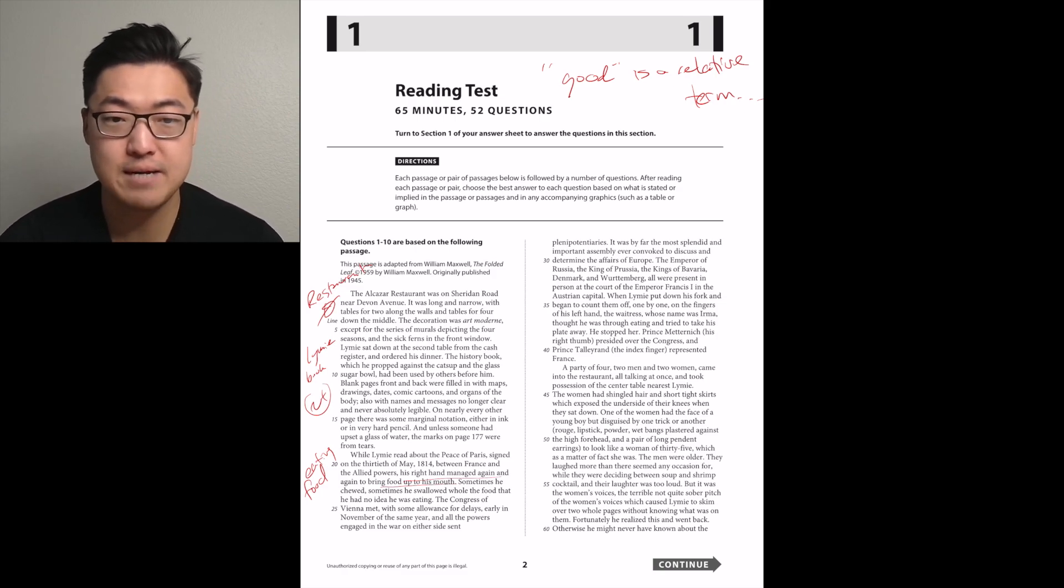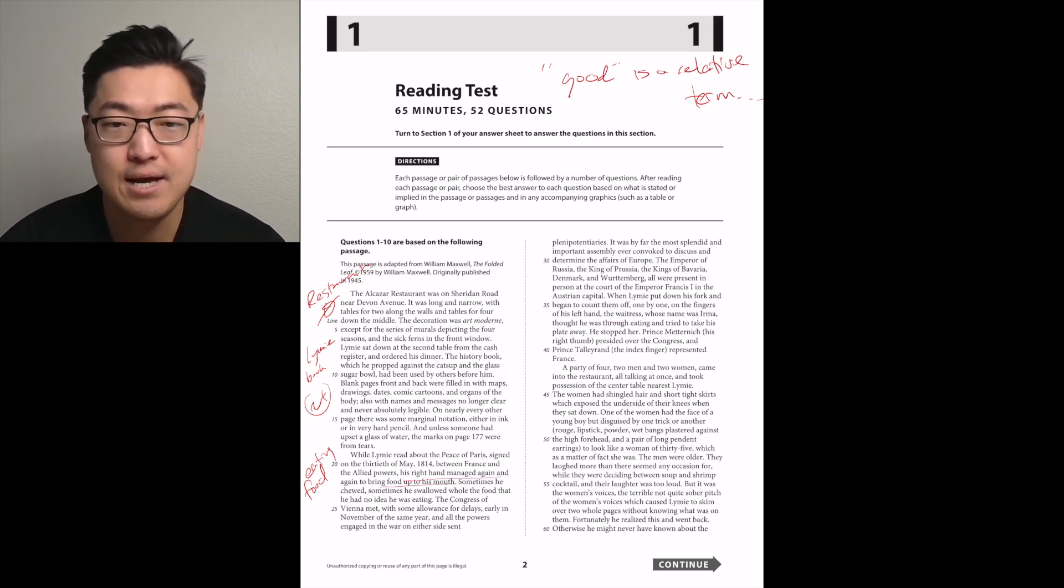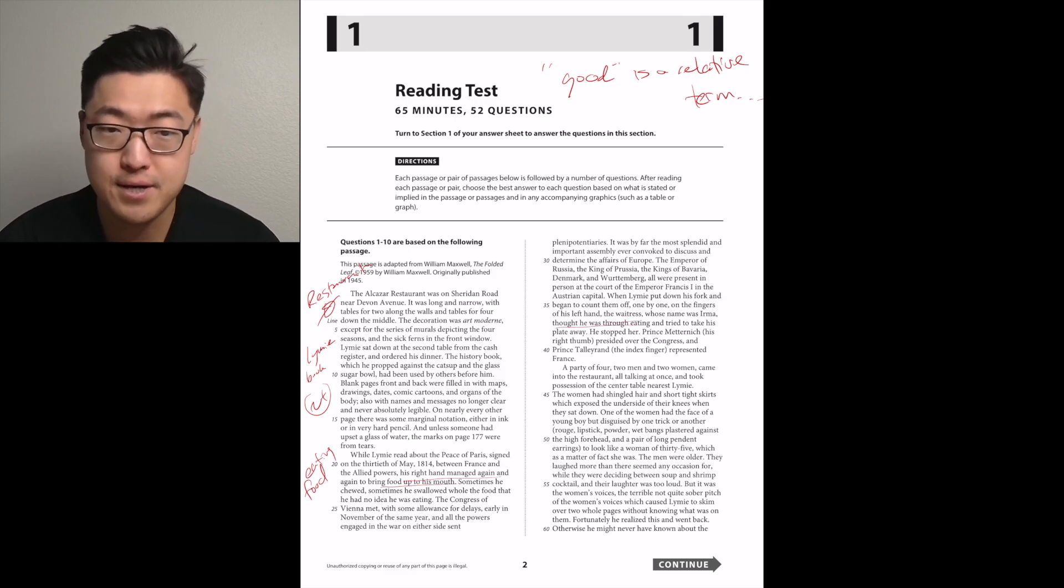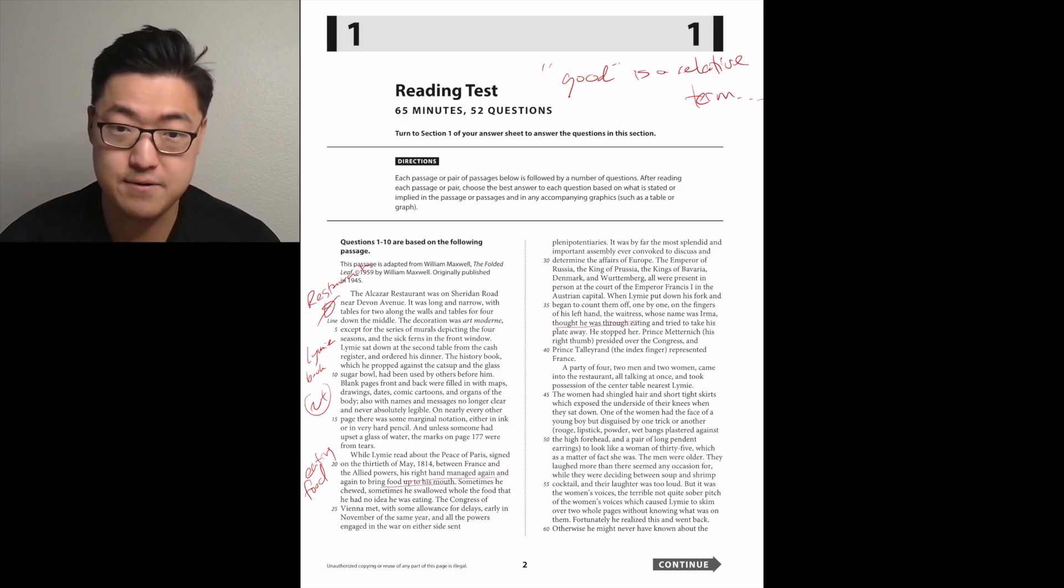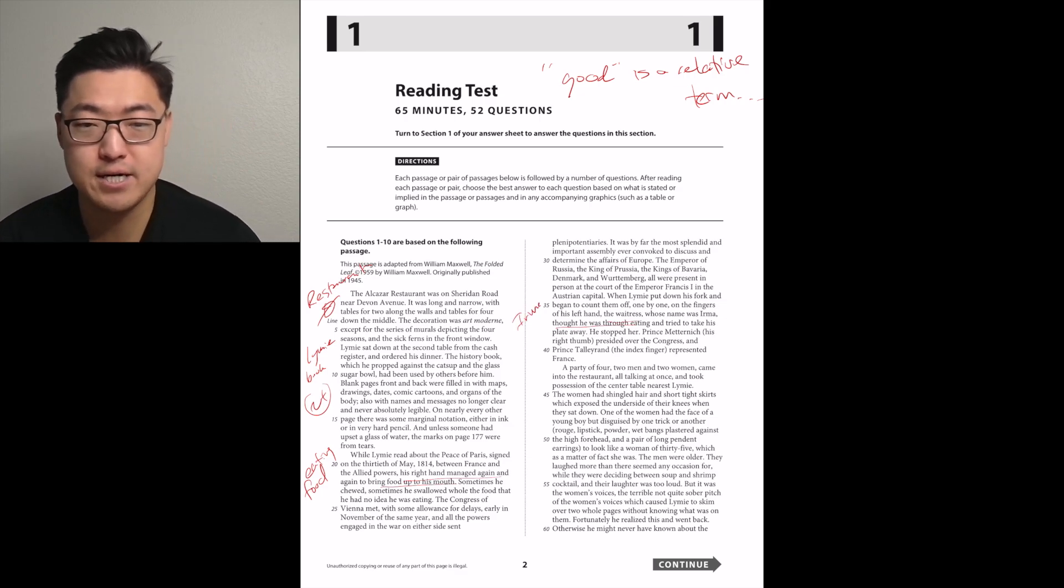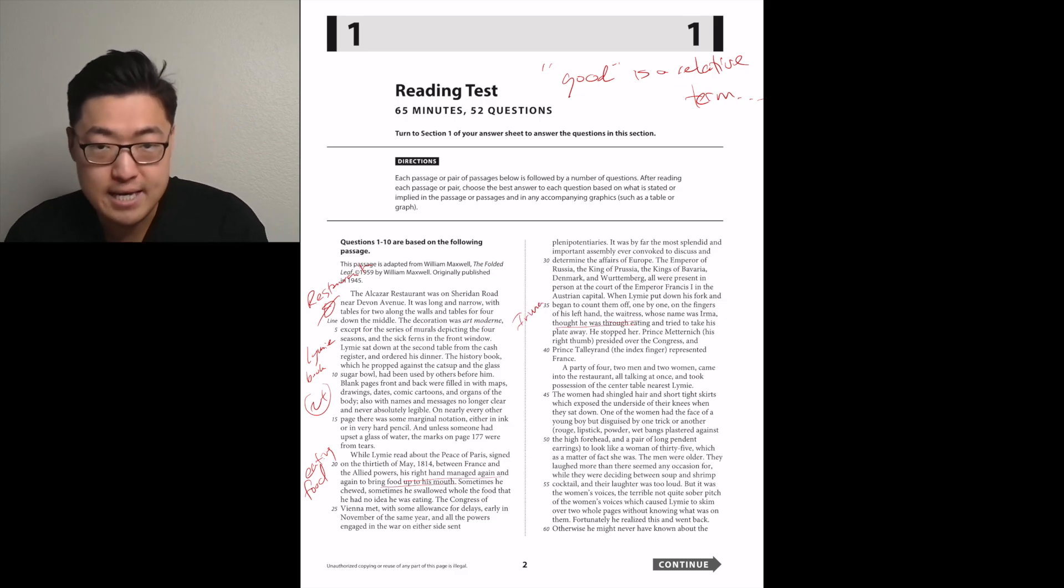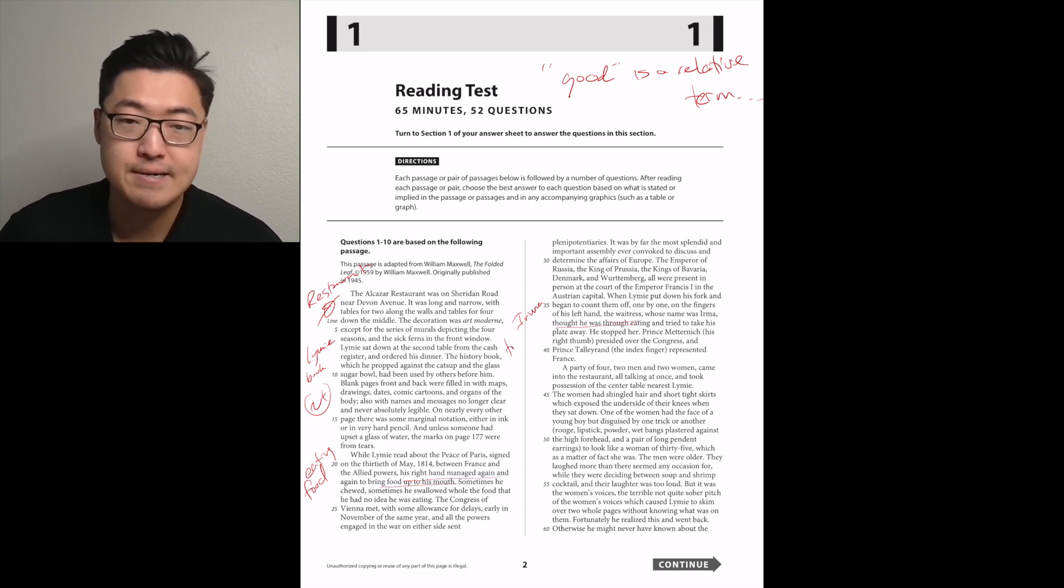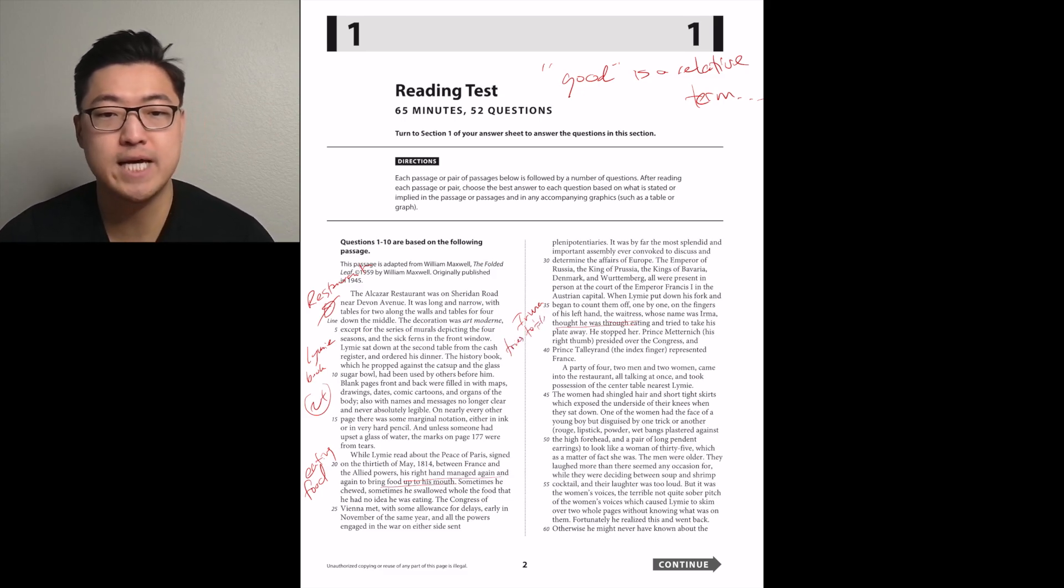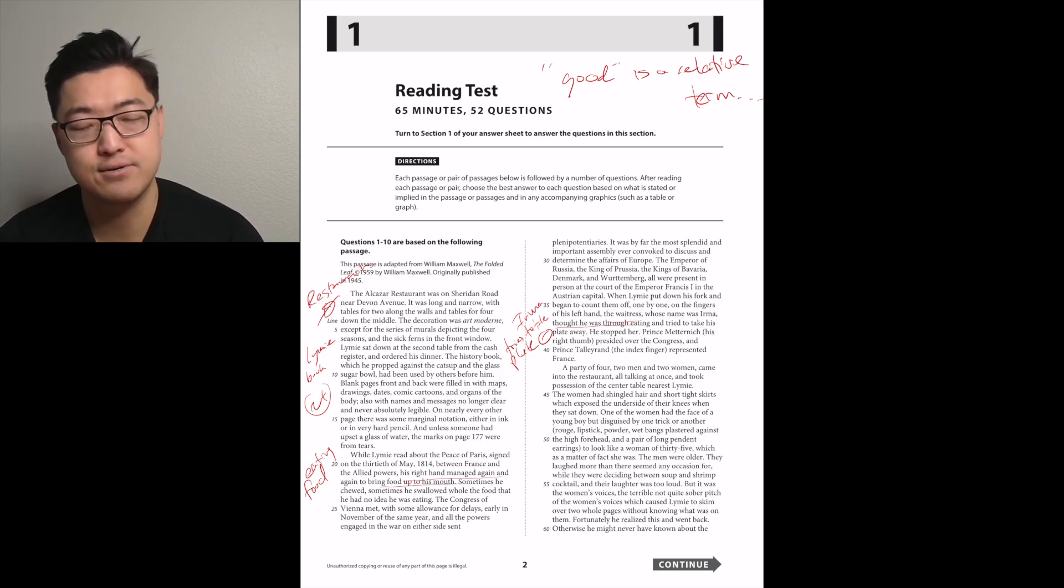When Limey put down his fork and began to count them off one by one on the fingers of his left hand, the waitress, whose name was Irma, thought he was through eating and tried to take his plate away. Okay, so Irma makes an entrance here, kind of in a negative way. He stopped her.